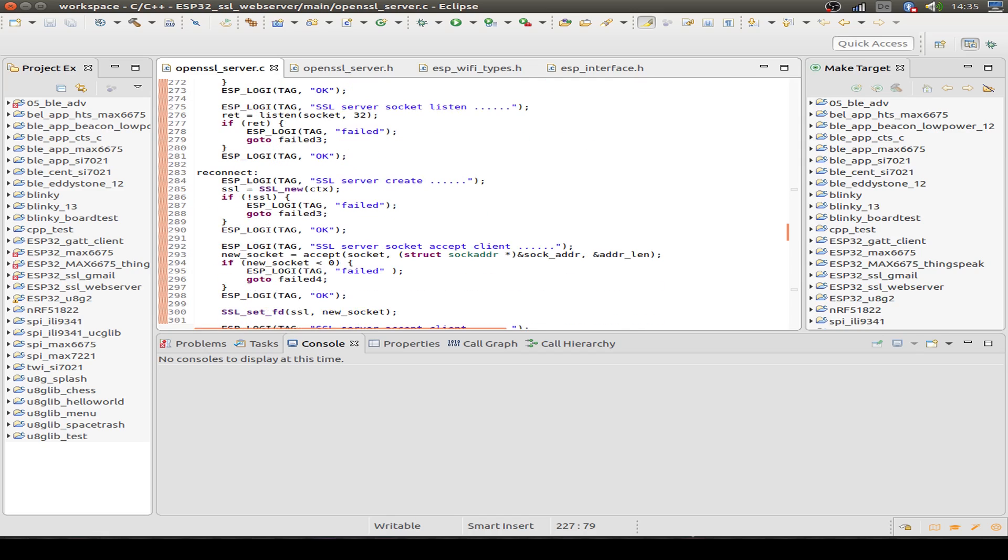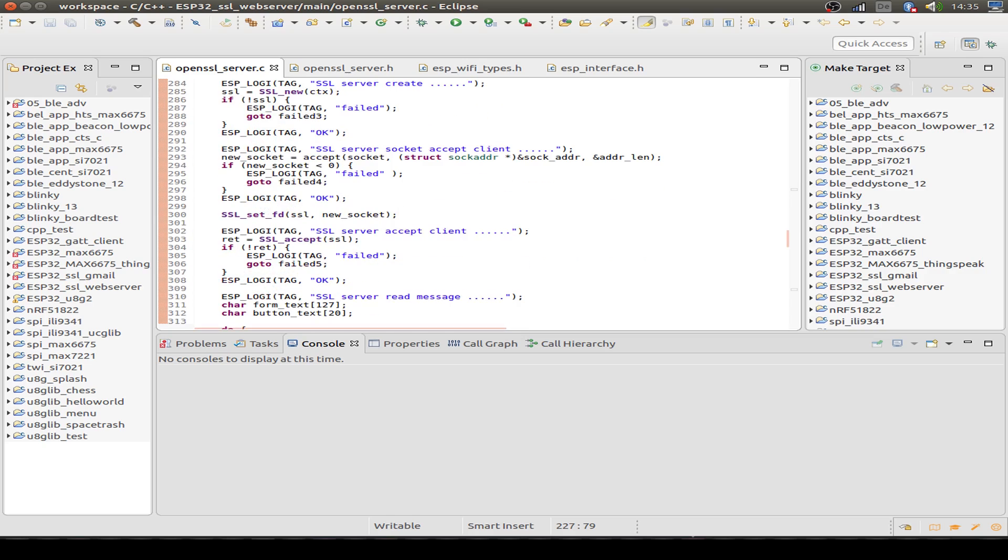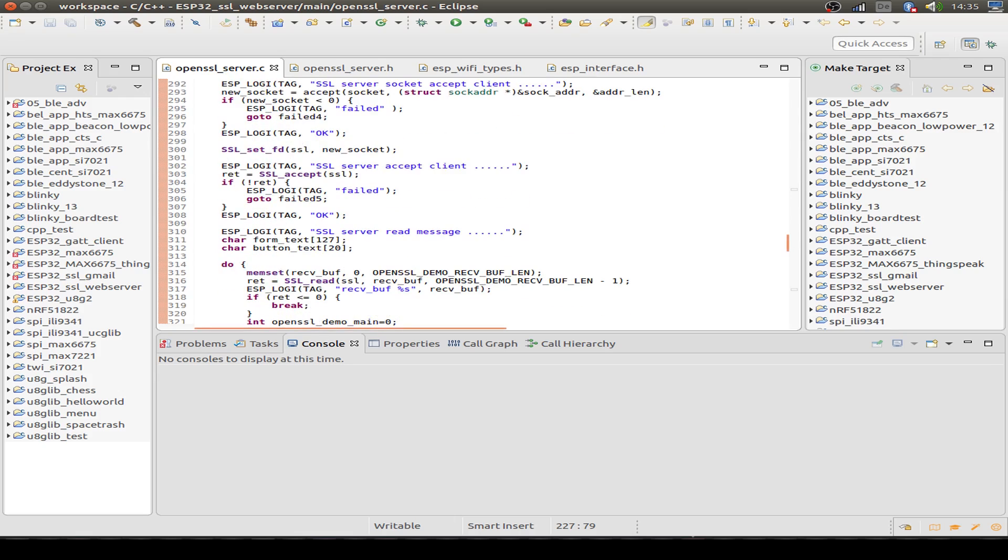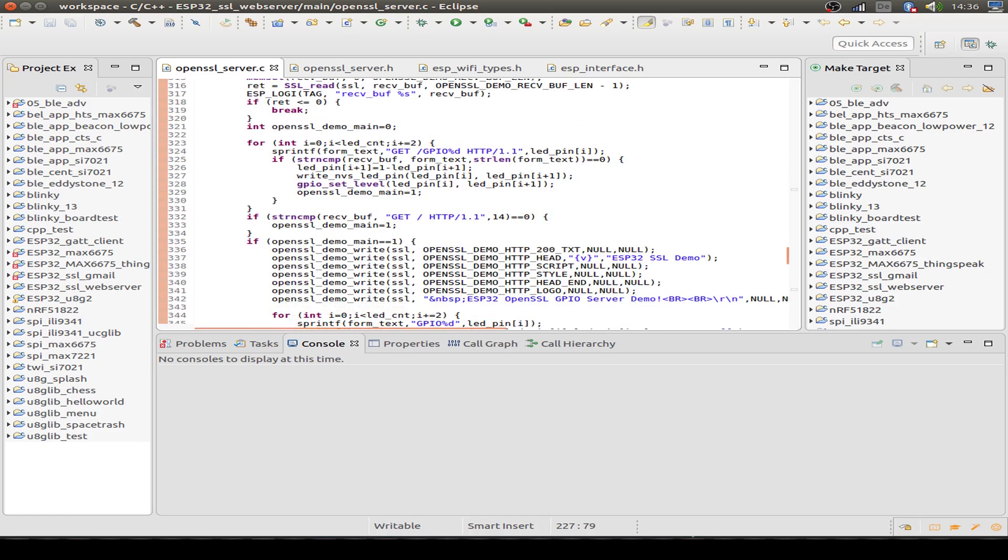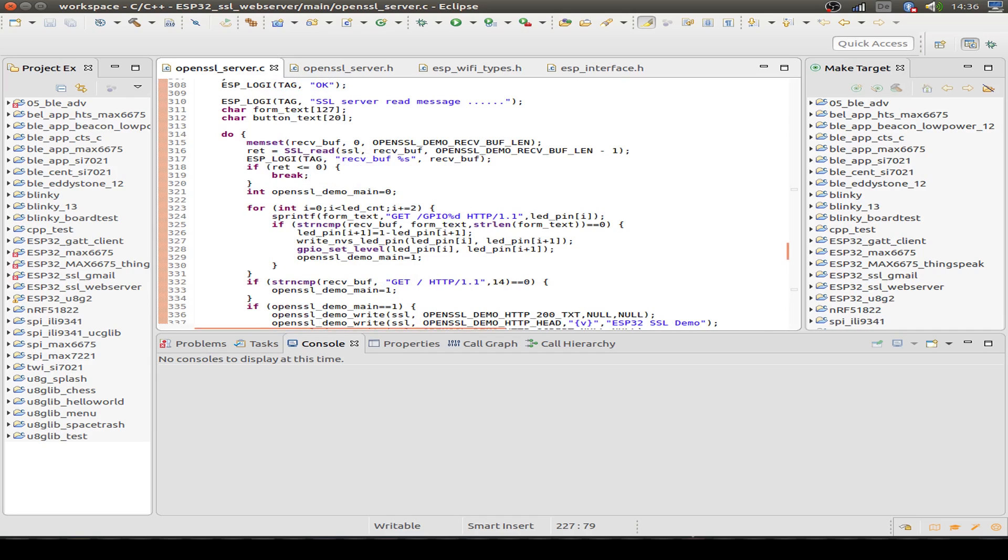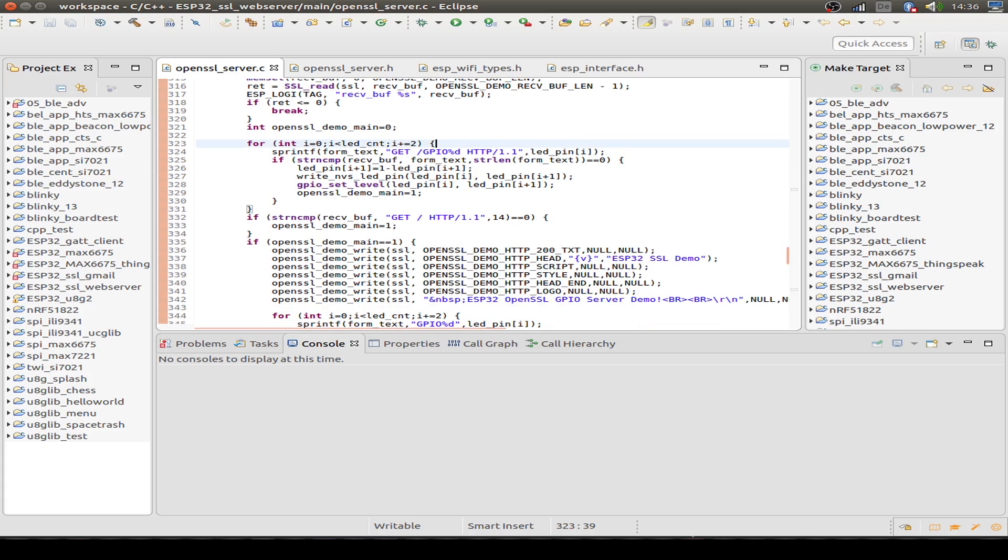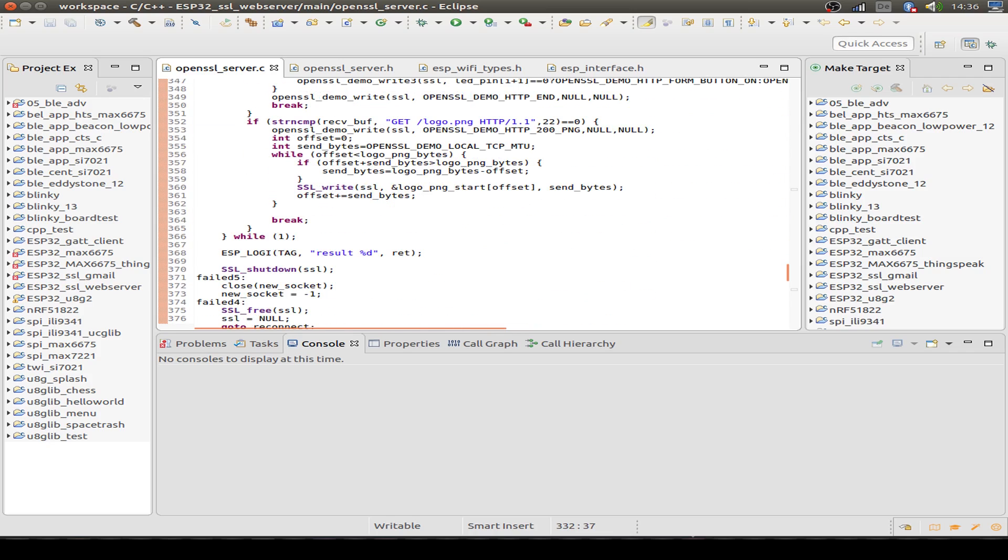Then we just listen to the socket. If our browser builds up a connection, then the handshake is established, the SSL or TLS handshake. If the handshake is succeeded, then we just check the get message. If we get a request for our GPIO pins or the main page, or maybe we get a request for our logo. And that's it.